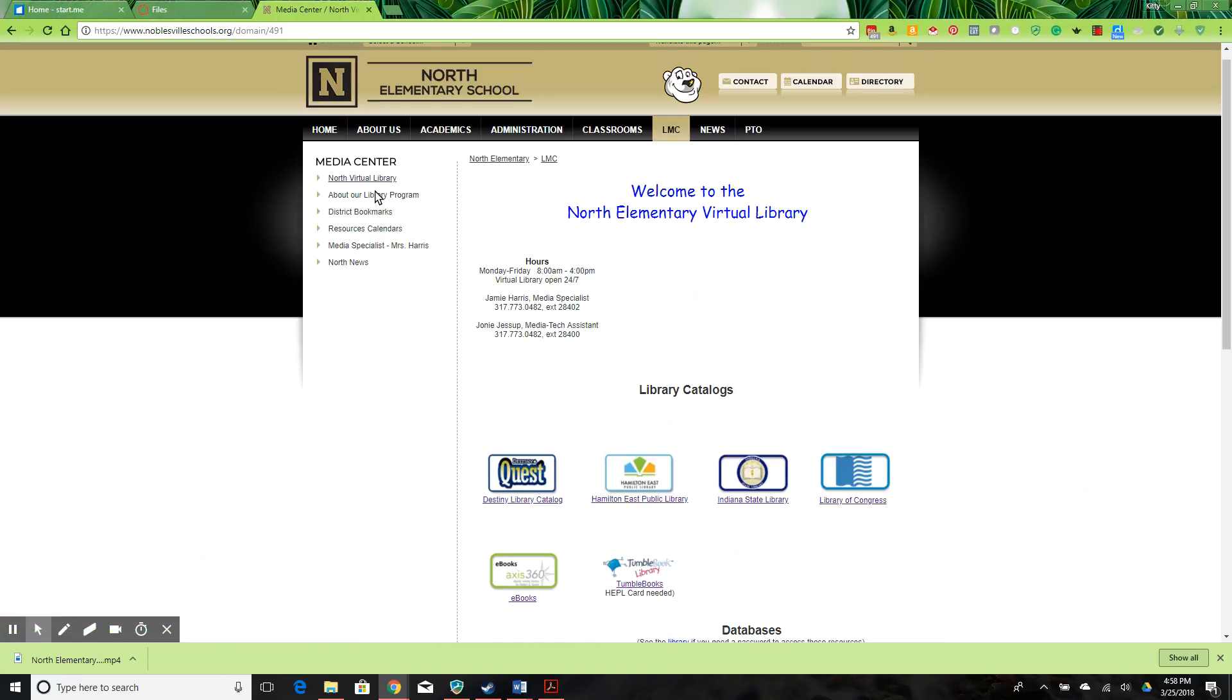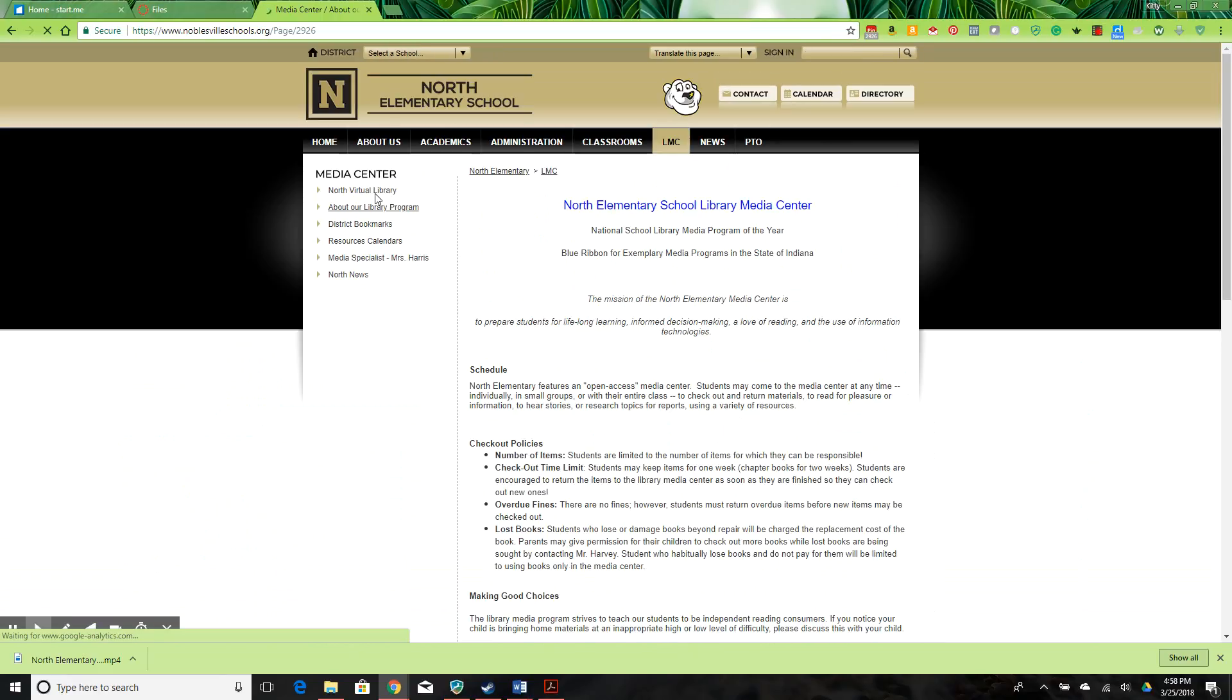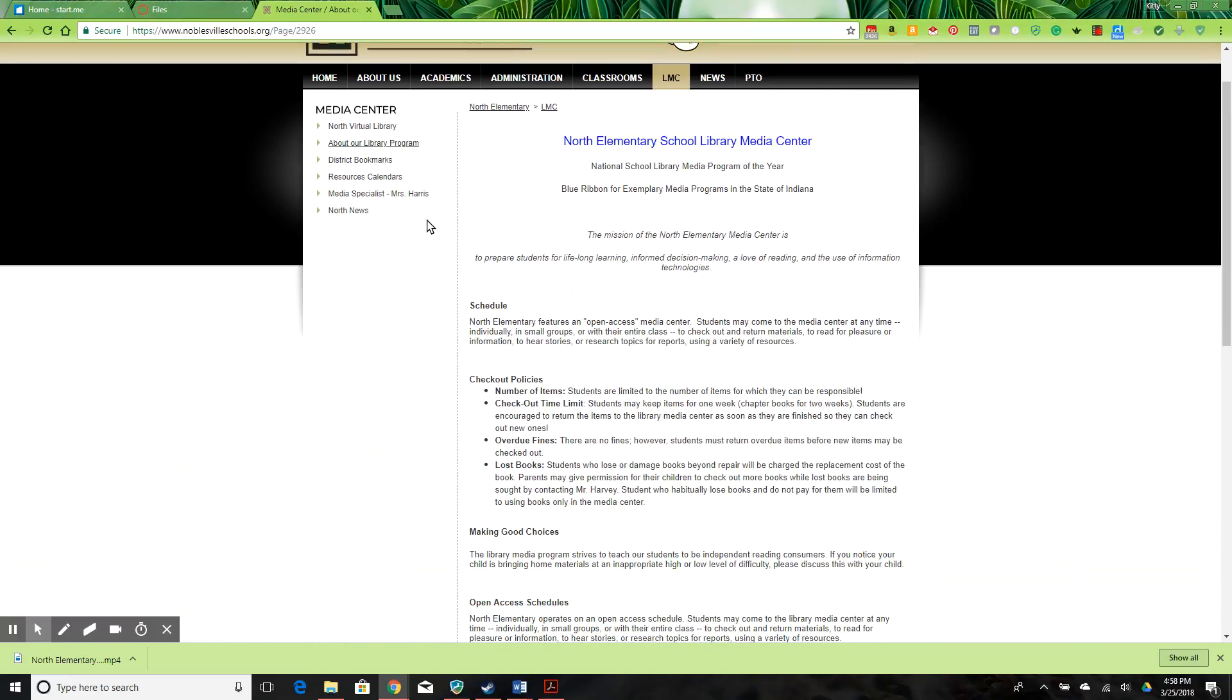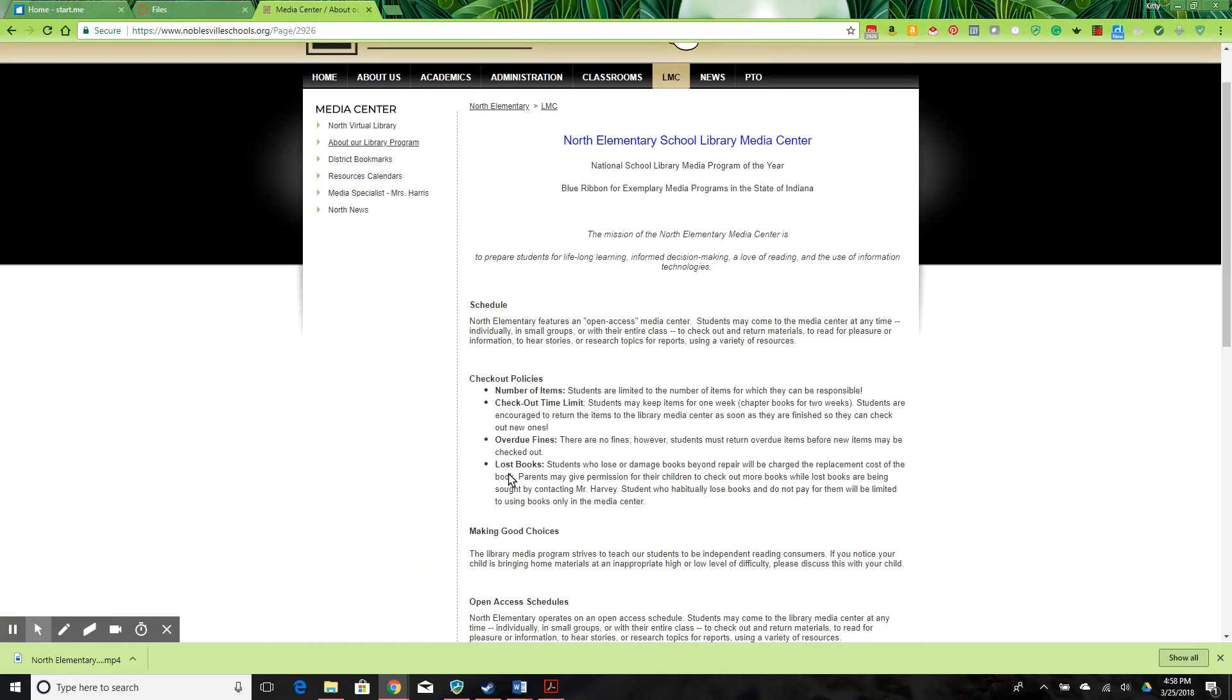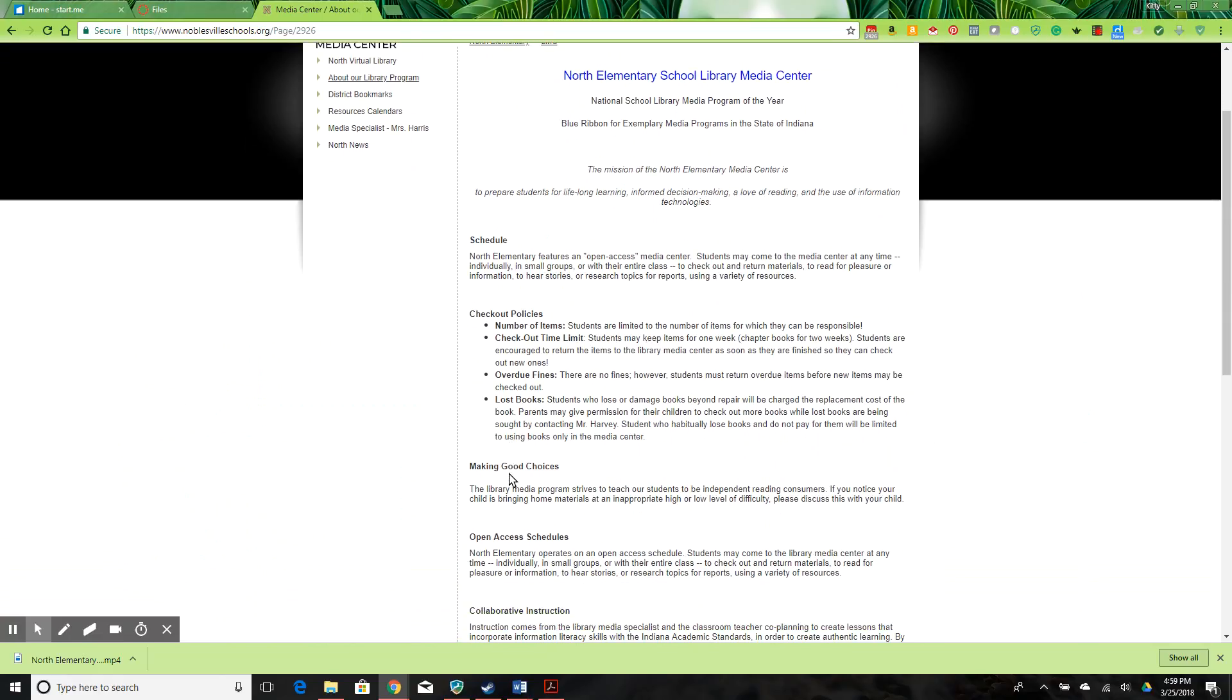The All About Our Library program link leads to information about the library policies. Parents may find it useful to read about checkout policies and the basic schedule so that they can help their students make responsible choices when they're using the library.